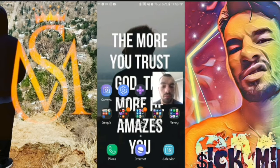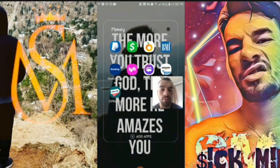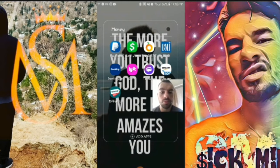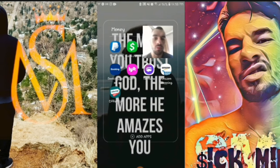The first ones I would recommend getting would be PayPal and Cash App. You're also going to want to get a text-free number.